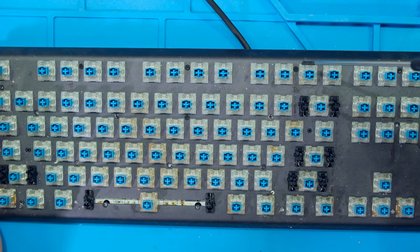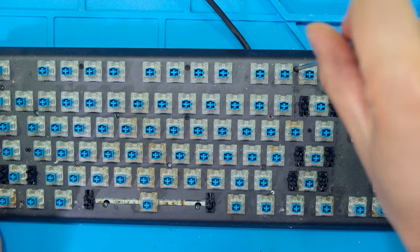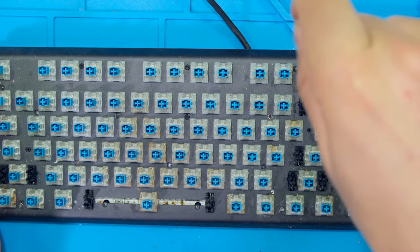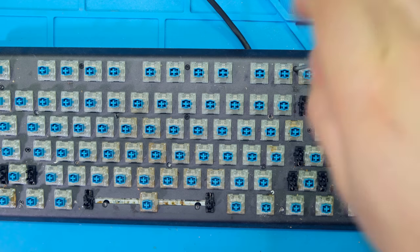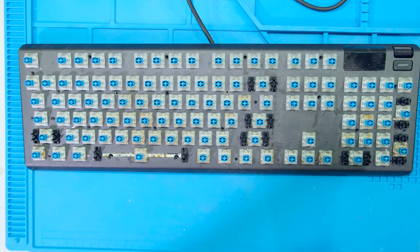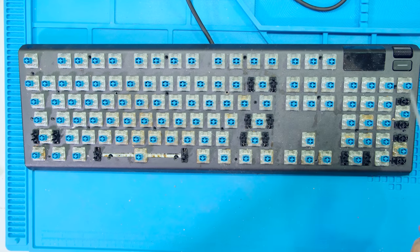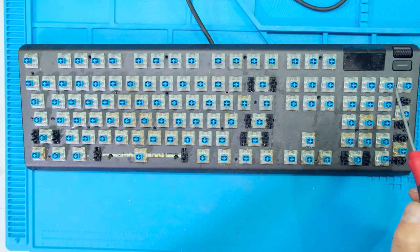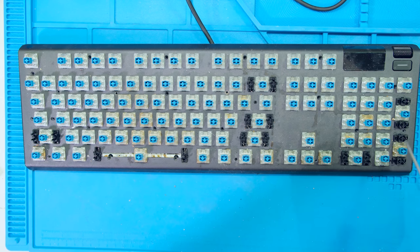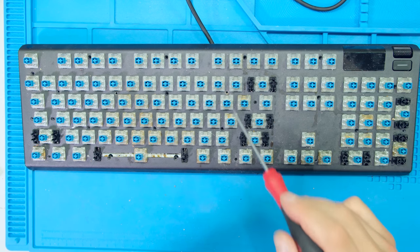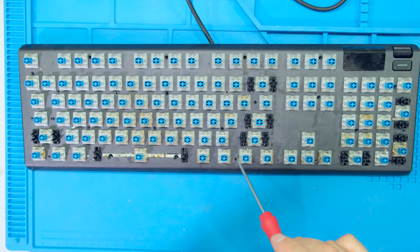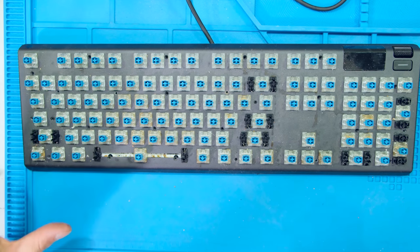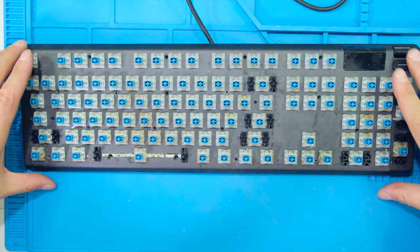Now taking a star screwdriver I unscrew each one of these screws on the top of the face. Once you've removed all the screws, and there are a lot of them, there's some here and there and there's ones that you might not even see, so there's a lot of screws. Once you've removed all the screws this can flip off.